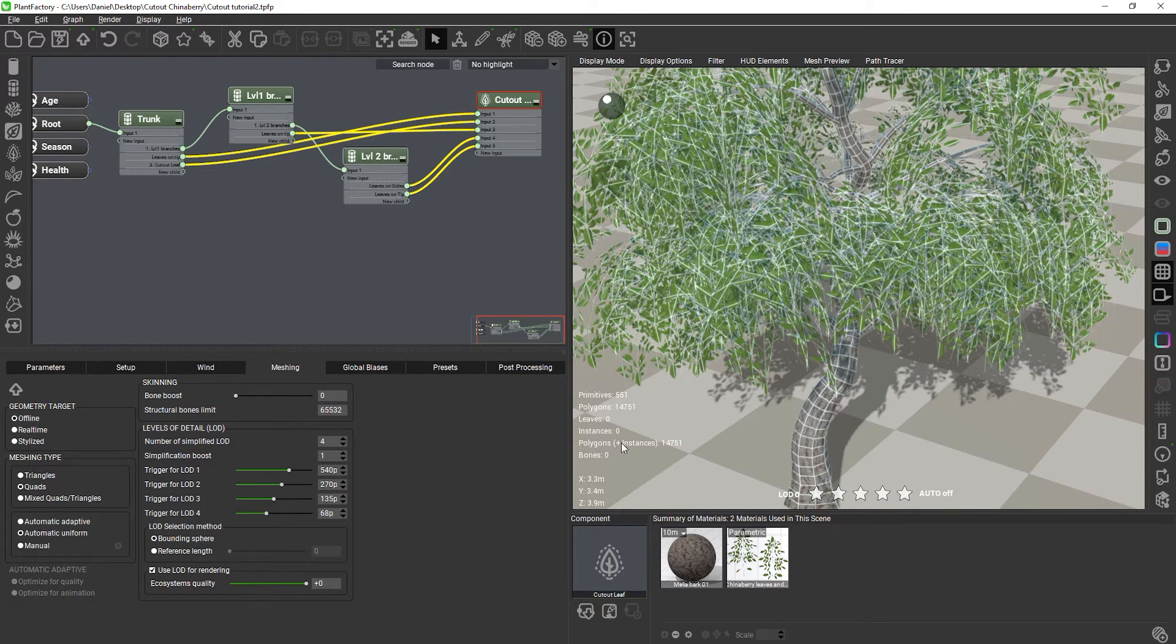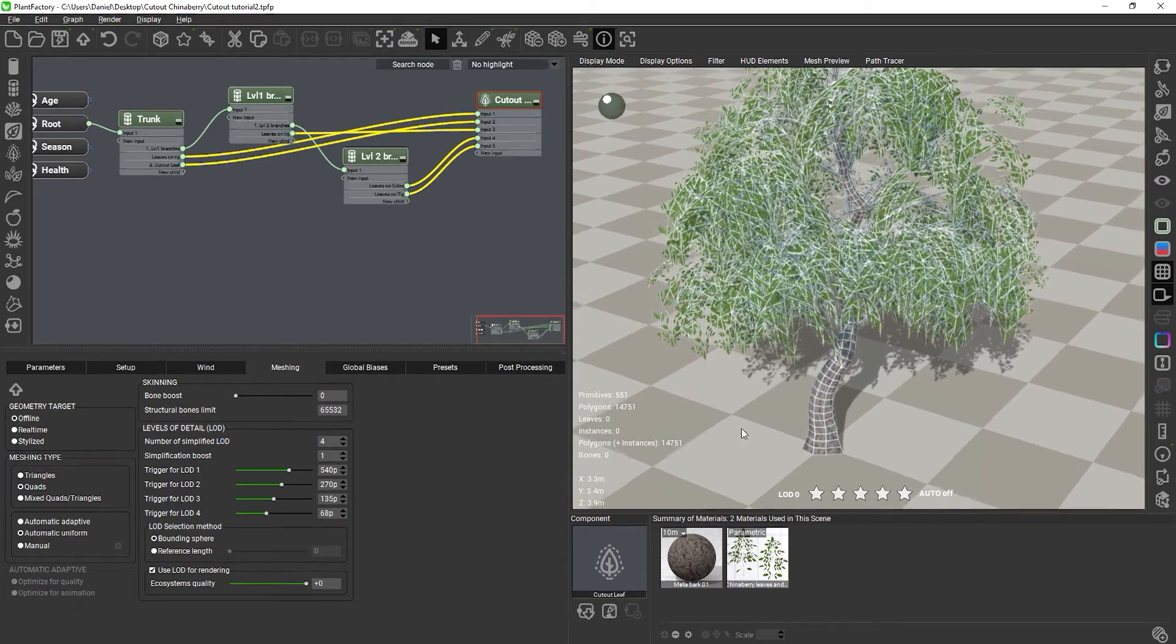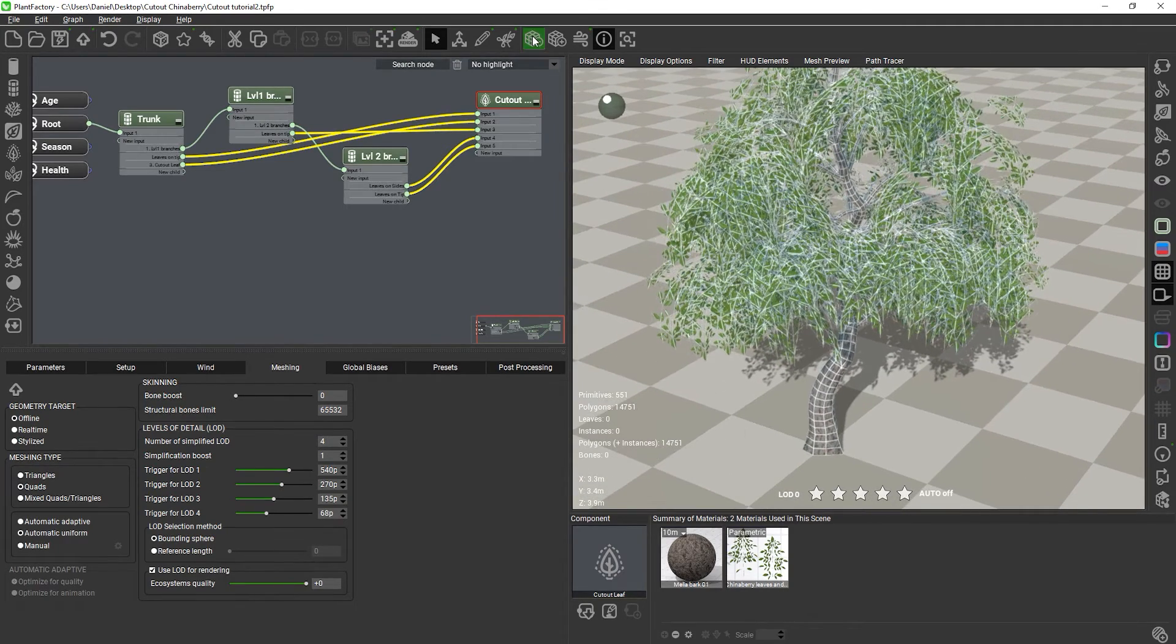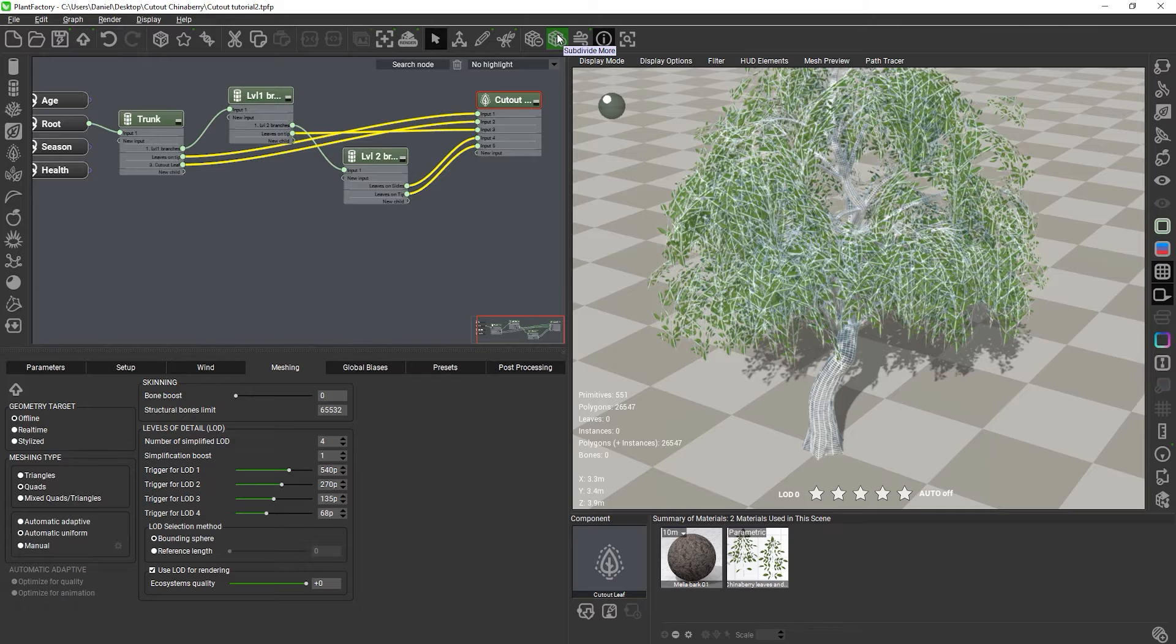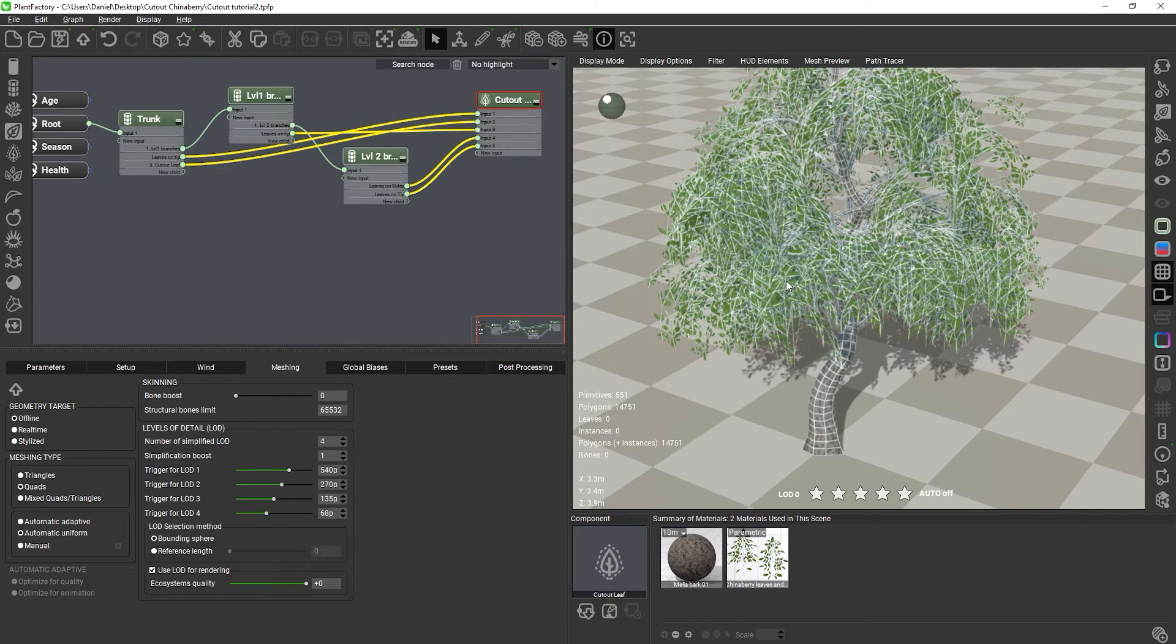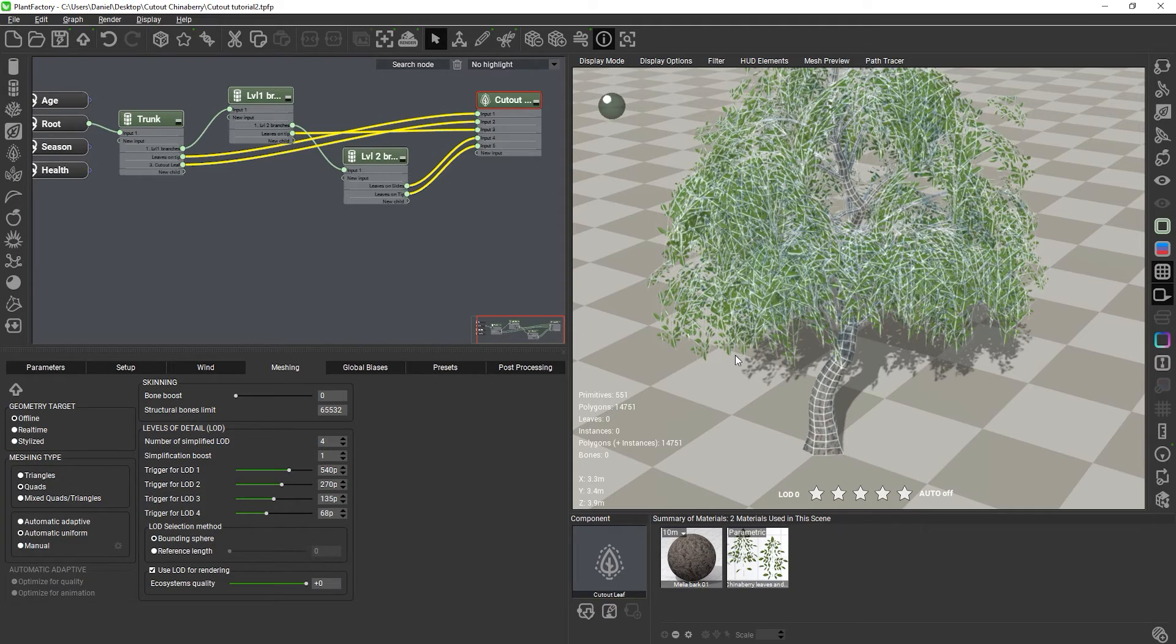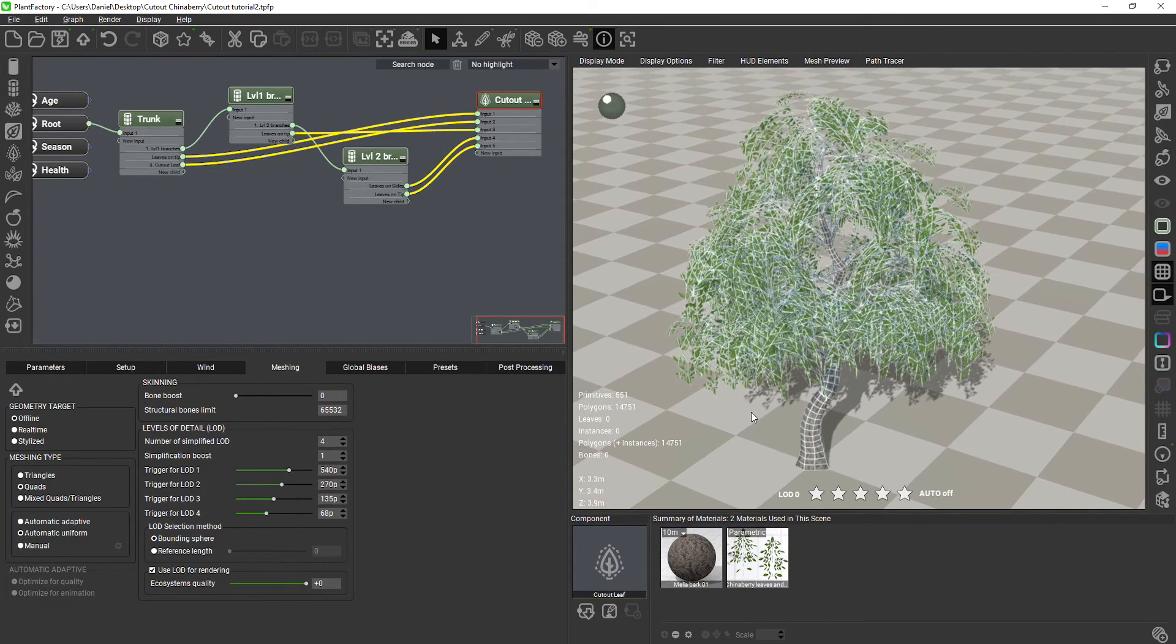Finally, keep in mind that the Subdivide More and Subdivide Less buttons will not work for cutout meshes. The rest of the plant geometry will be subdivided accordingly, but the cutout nodes will stay the same, because the geometry is not procedural, but generated manually by you in the Cutout Editor.